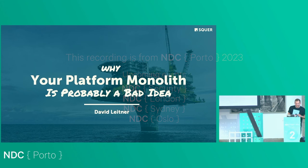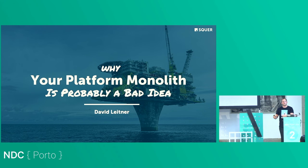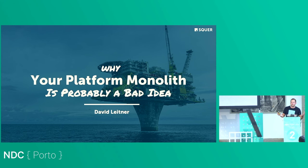Hey, great to be here at NDC Porto — I've never been to Porto before. NDC usually plays a pivotal role in my conference selection because I like the organization, the people, and the other speakers.